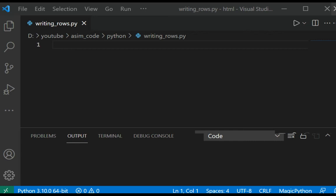Welcome to Awesome Code. Please subscribe to my channel and like my video. In this video we will learn how to write rows as lists to CSV file.